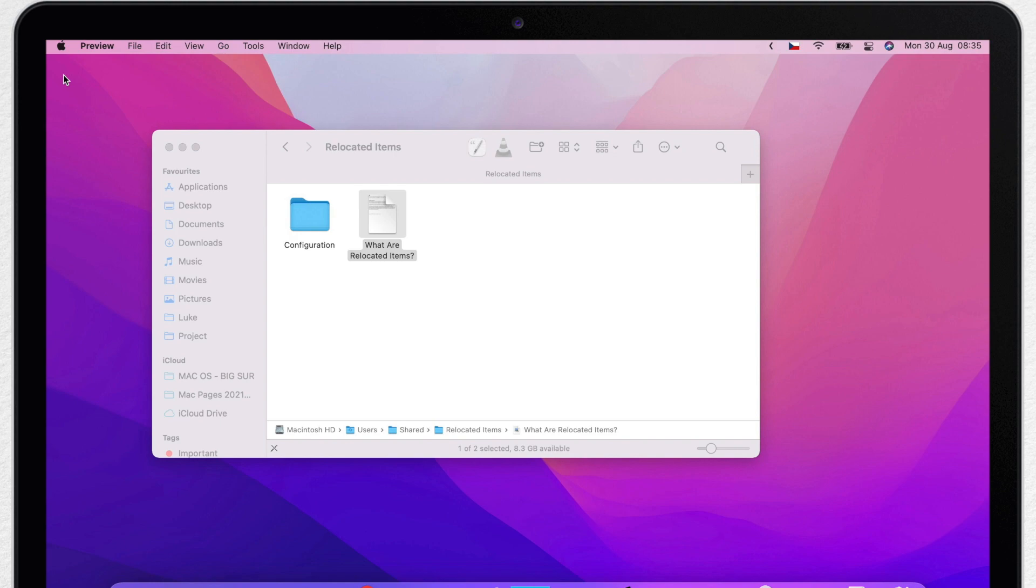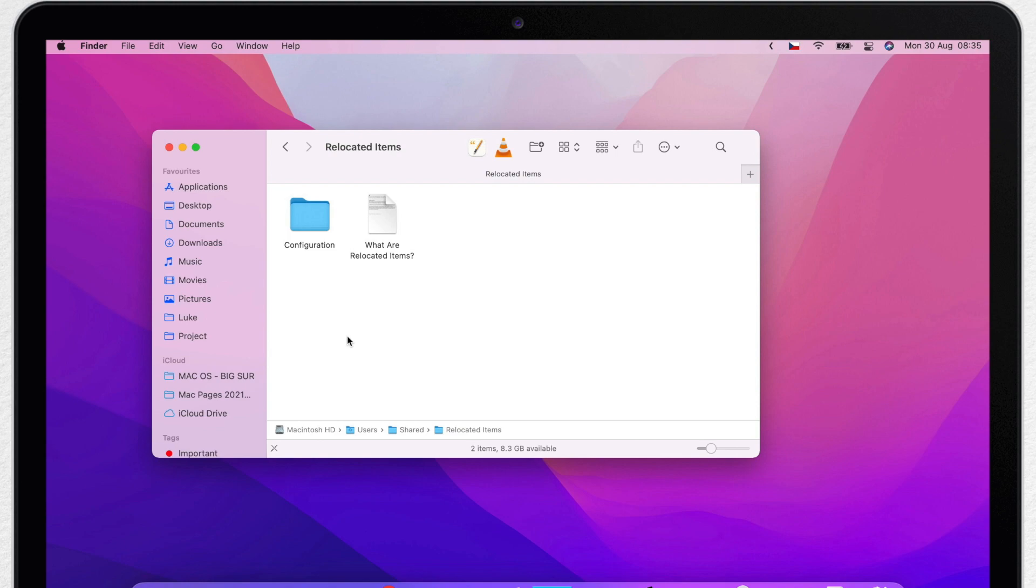The easiest way to summarize it is to say that these files are actually old versions of macOS which are somehow different than the new version. It doesn't need to be you or any app that changed it. It's just simply different from the old version to the new version.